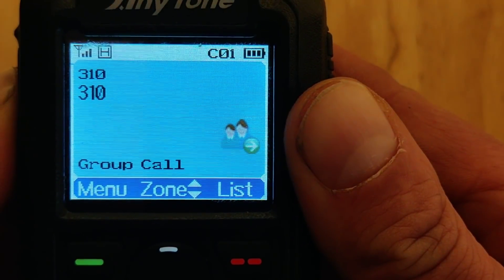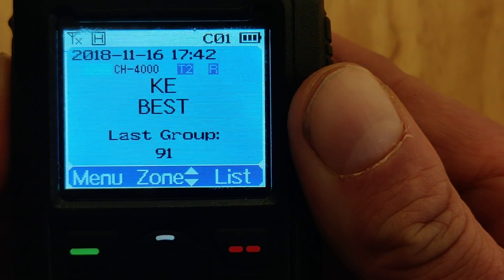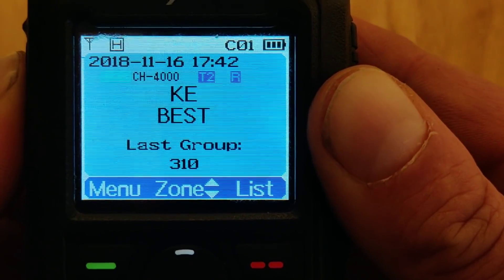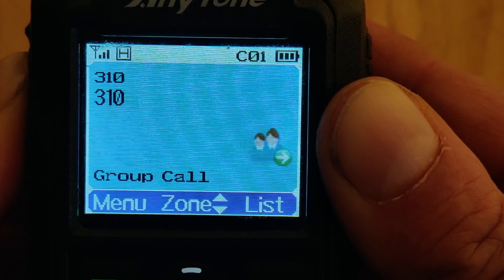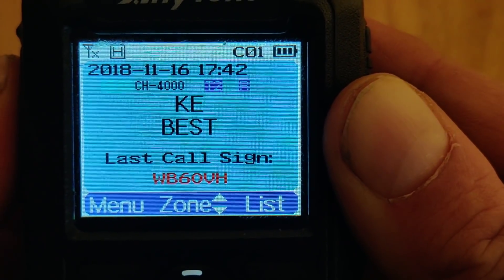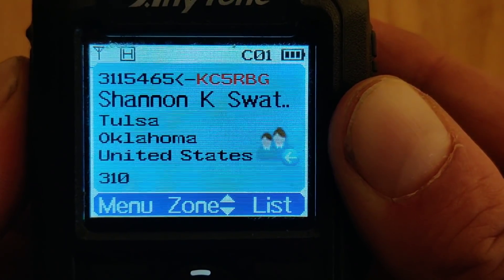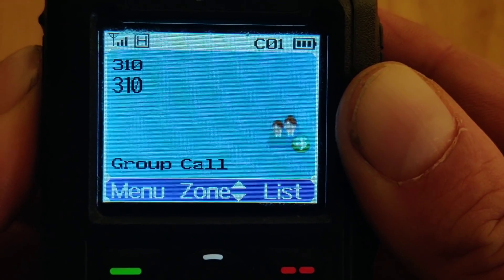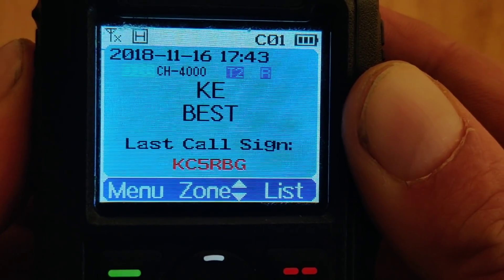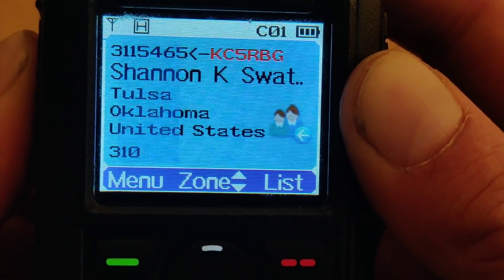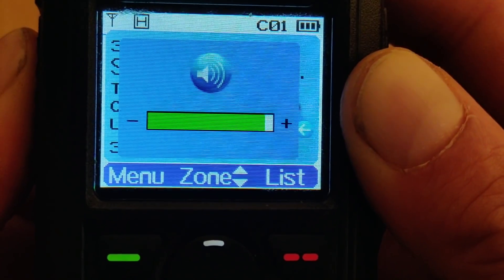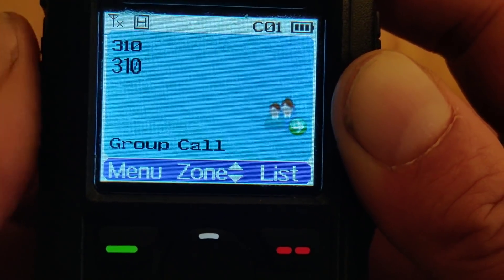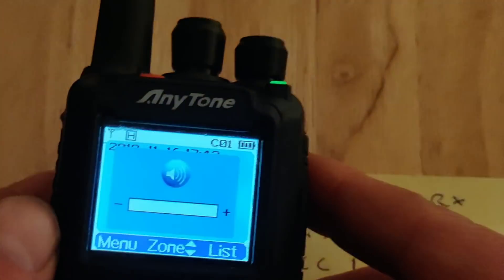2E0UKH just checking I'm on TAC 310. 2E0UKH, can I just check I'm on TAC 310 please? — 'You are on TAC 310.' KC5RBG — yeah, thanks a lot, you're now on another video, 73 cheers. — Thanks, I love it when I'm on the videos! — KC5RBG 73. — 73, 2E0UKH.